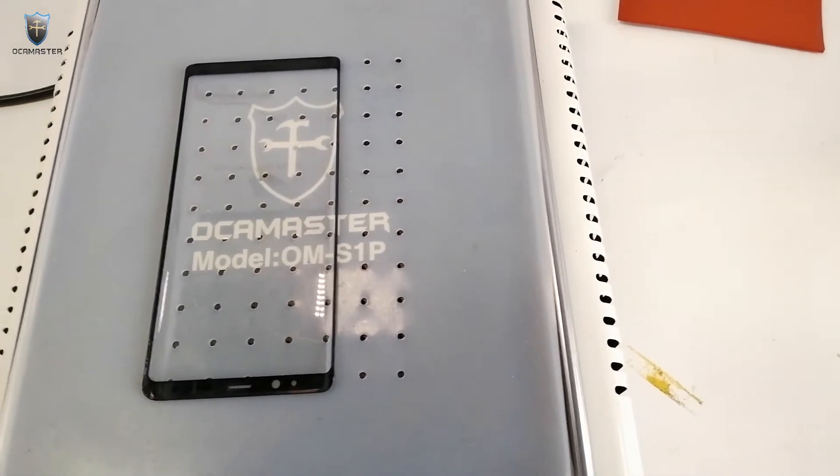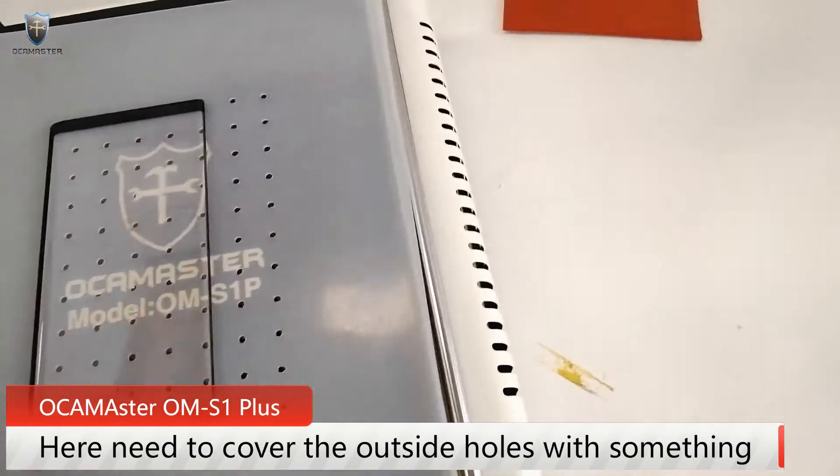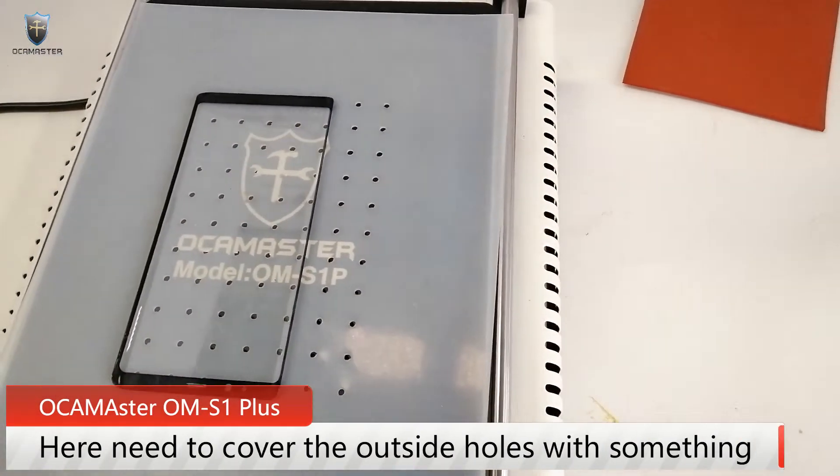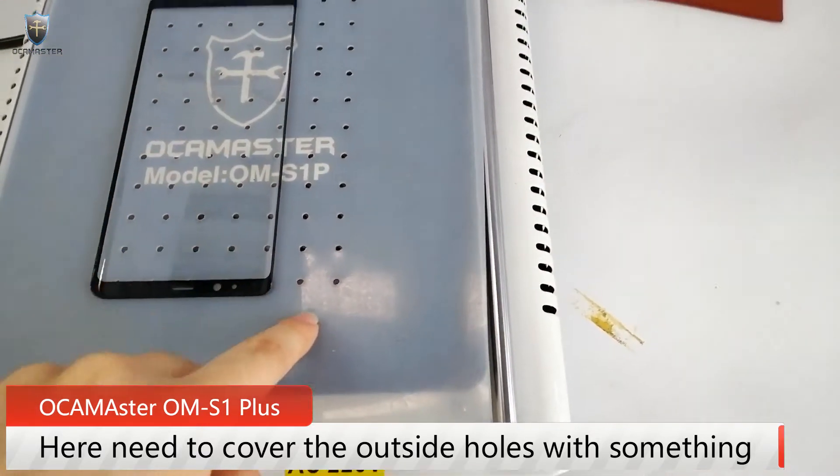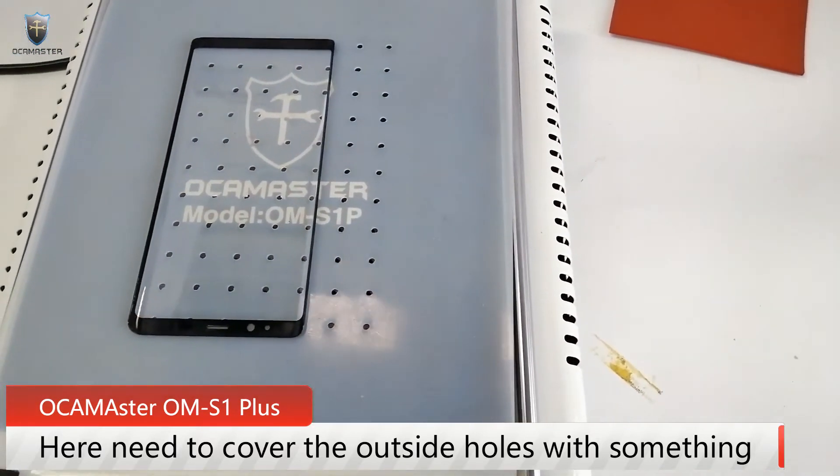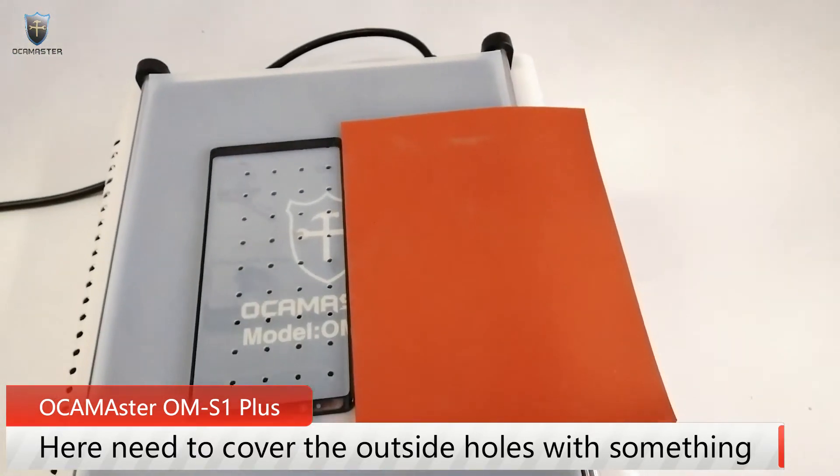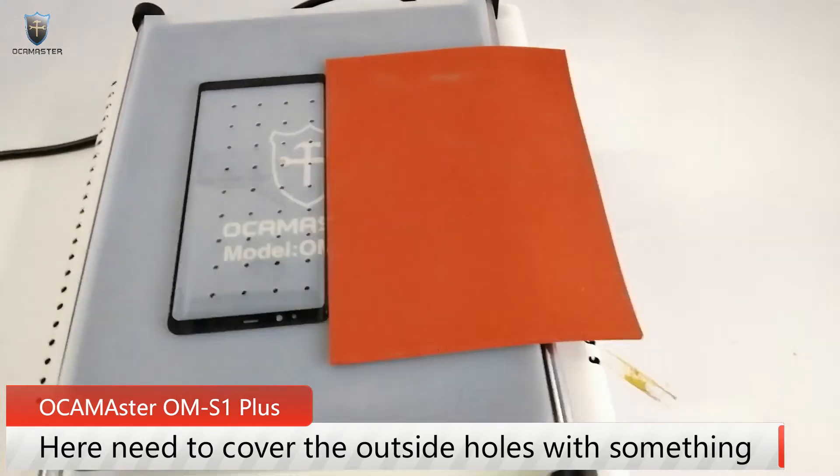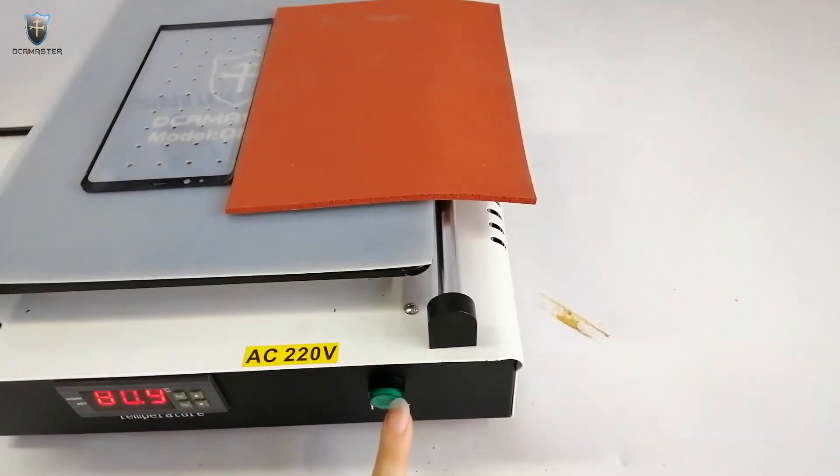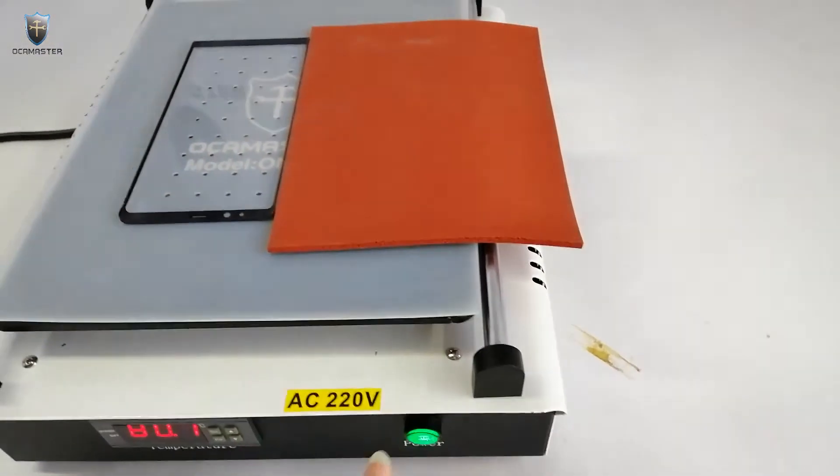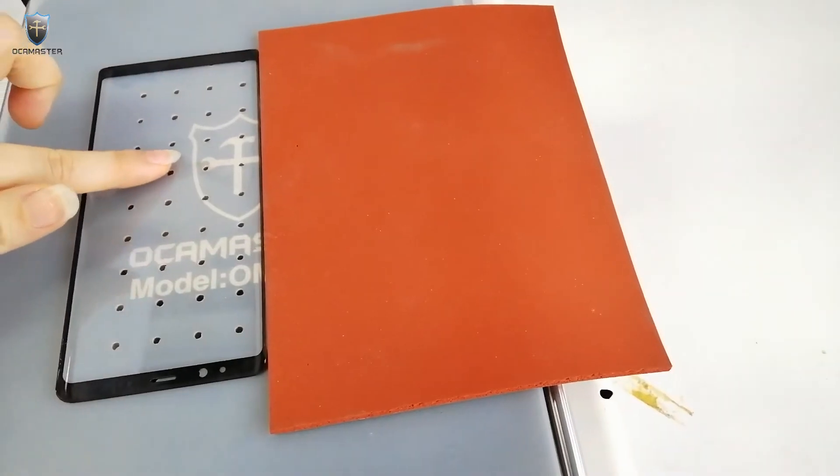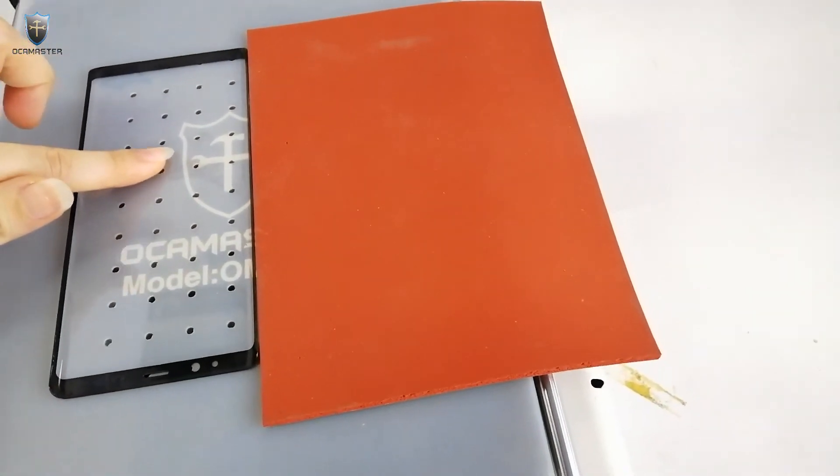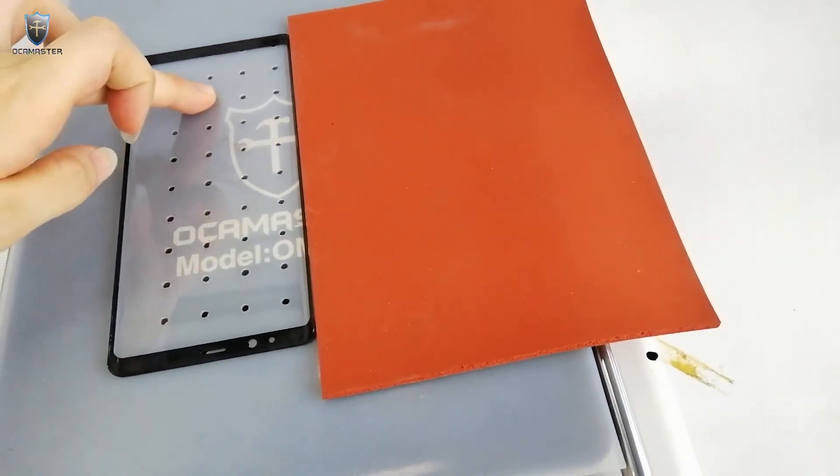So here we should put a mat to hide the outside holes. You see like this. And then press the start button. The suction is also very strong.